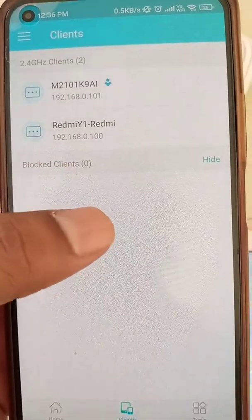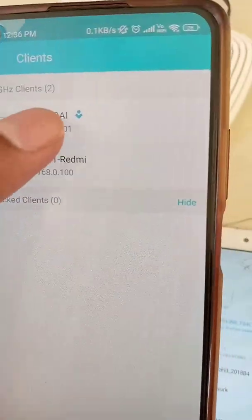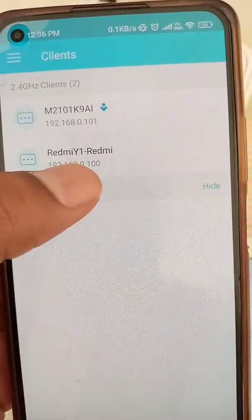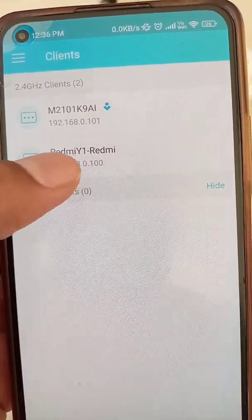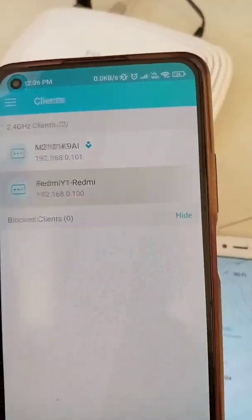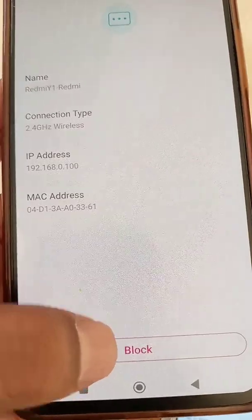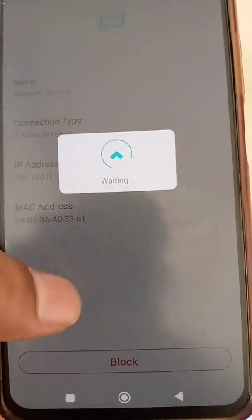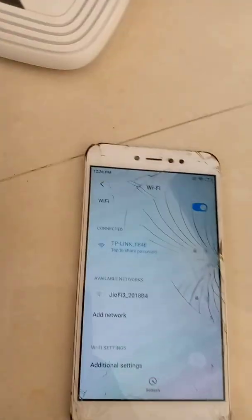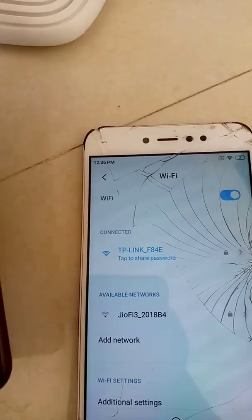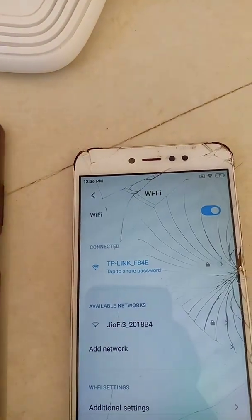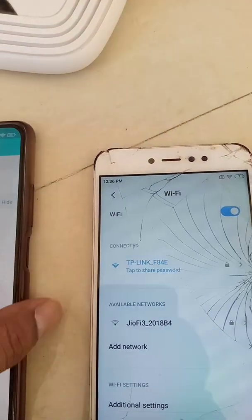Here you will see all the clients or Wi-Fi users using this router's Wi-Fi network. Select the device you want to block and block it.